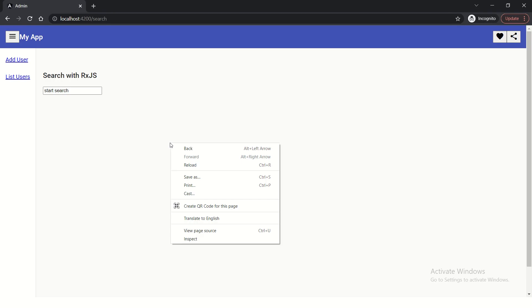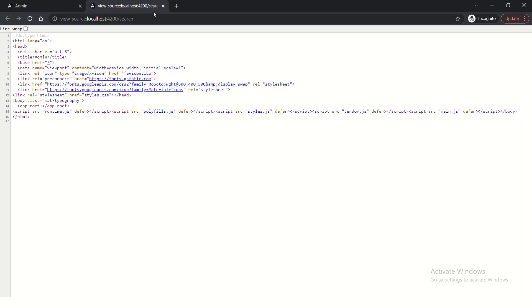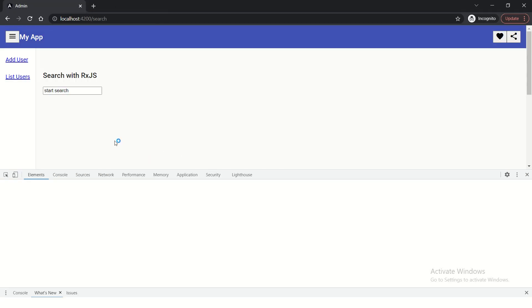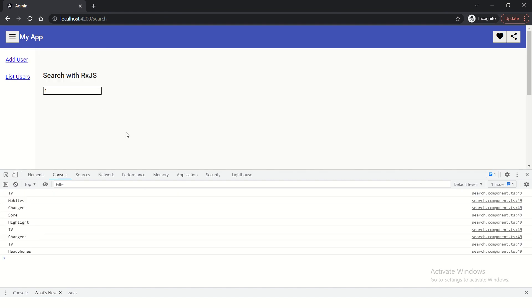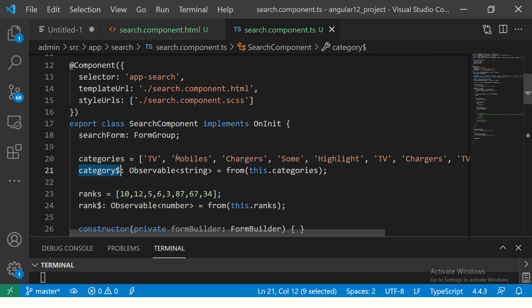If you go to the application and inspect, go to console, and if I start typing, it will show you all the values — even the unique or repeated ones, the duplicates. So we are not interested in that. We are interested in getting the COUNT of it.